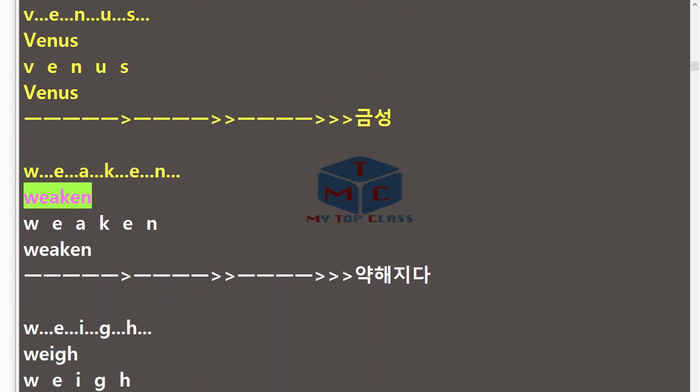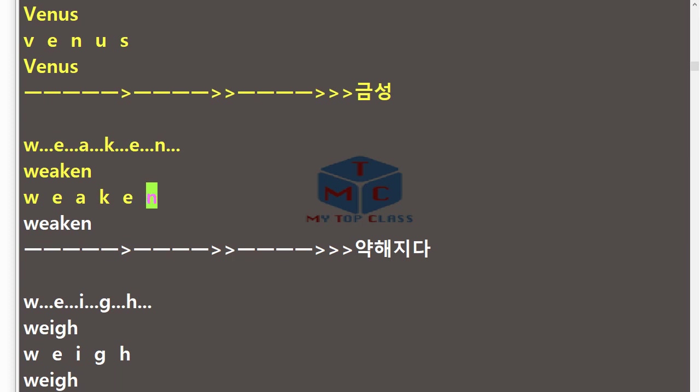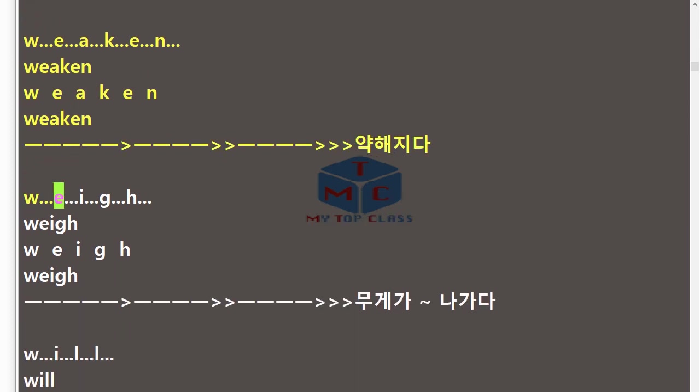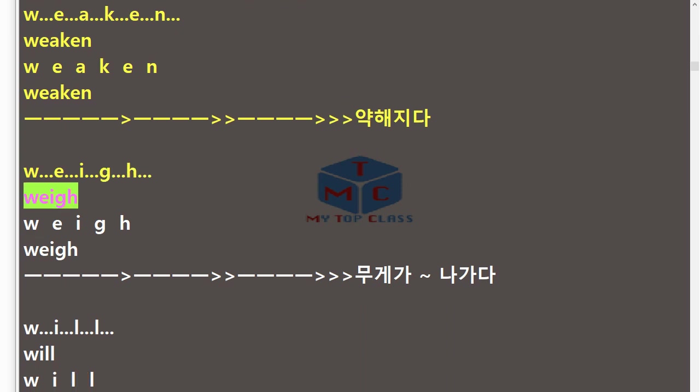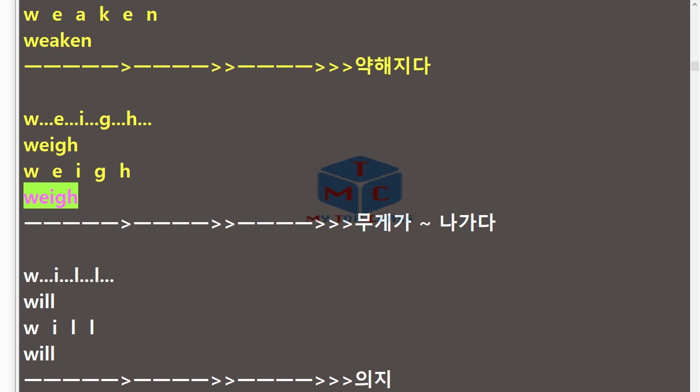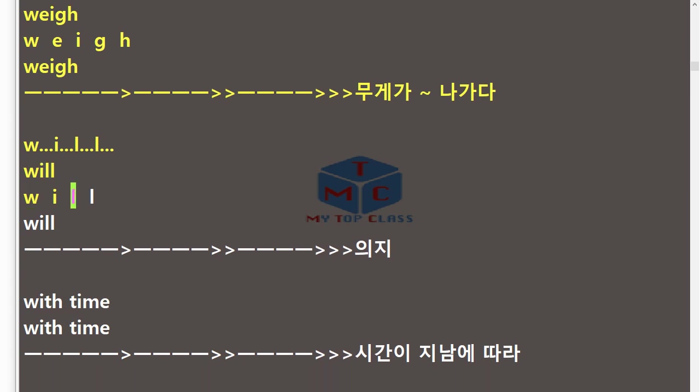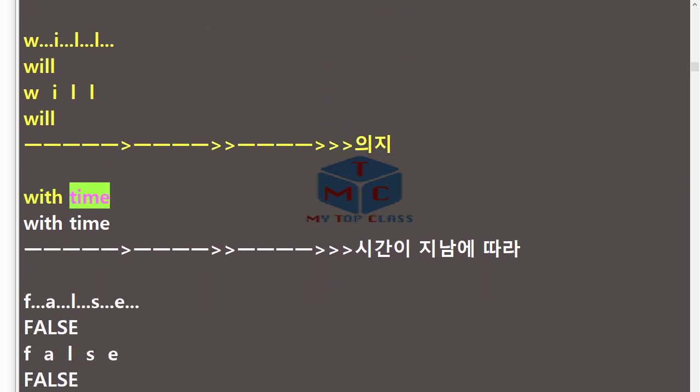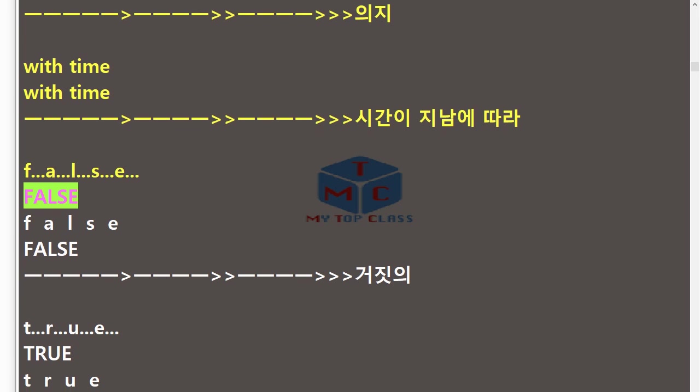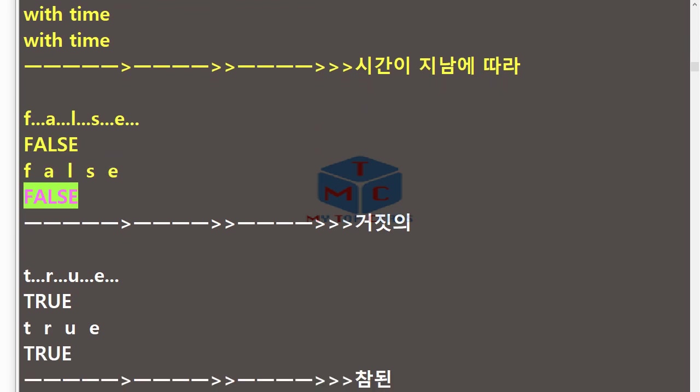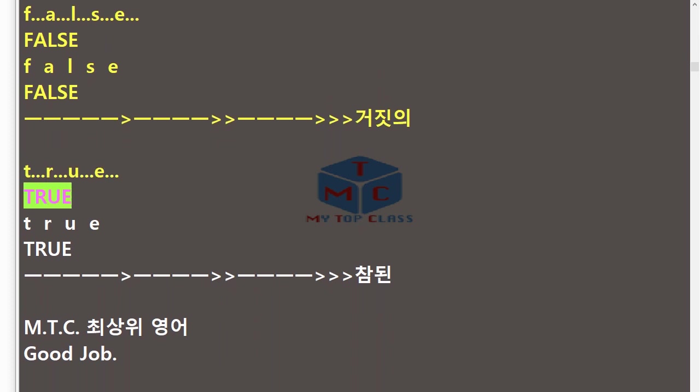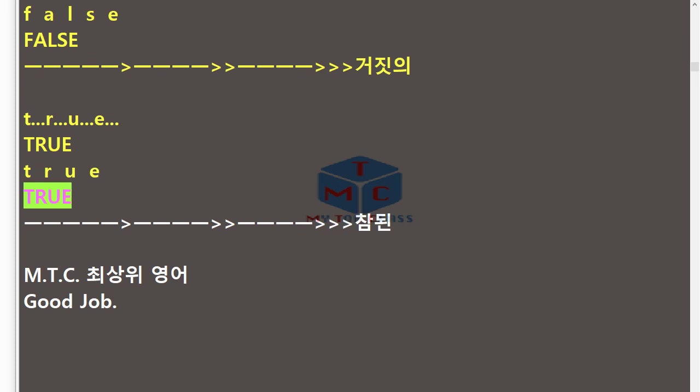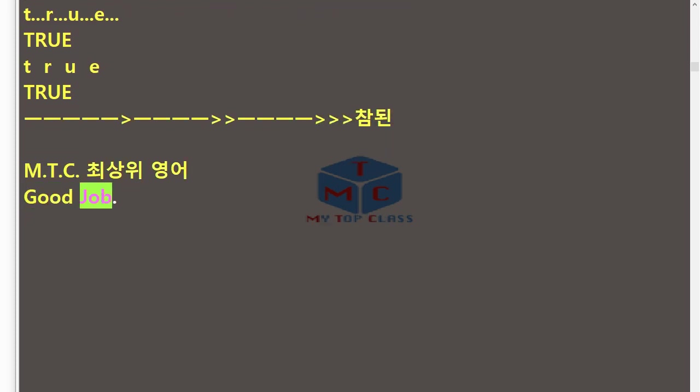Weigh, W-E-I-G-H, weigh. Will, W-I-L-L, will. With time. False, F-A-L-S-E, false. True, T-R-U-E, true. MTC, good job.